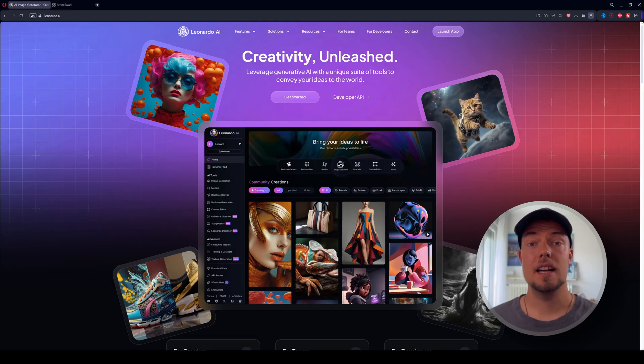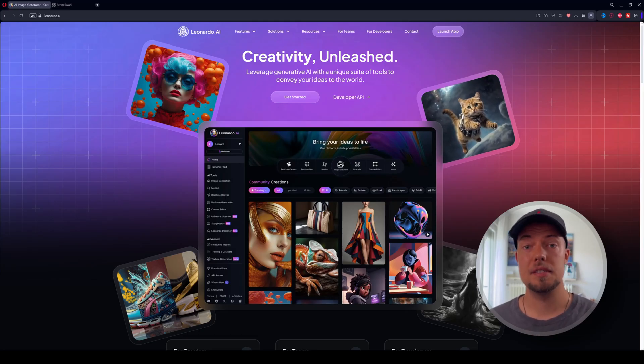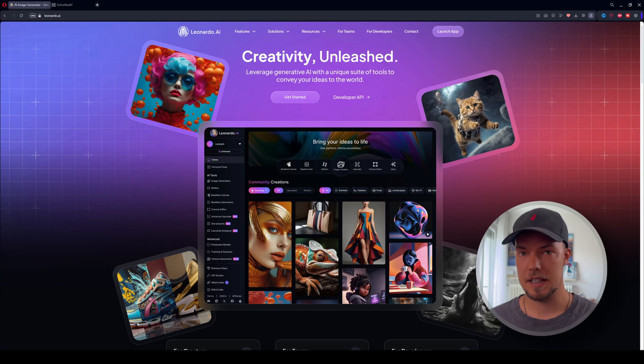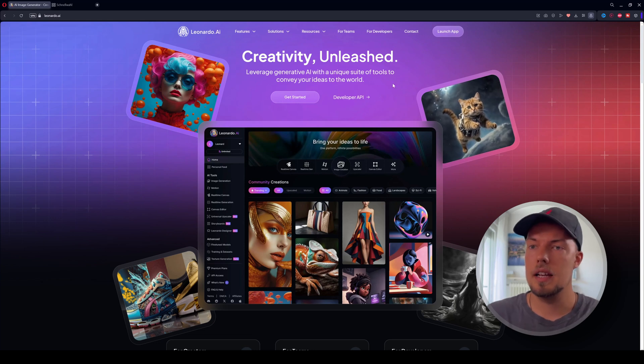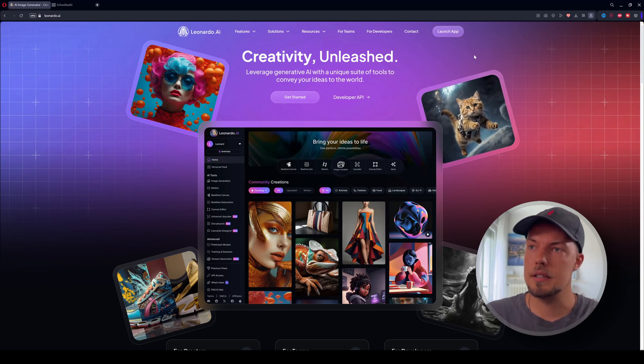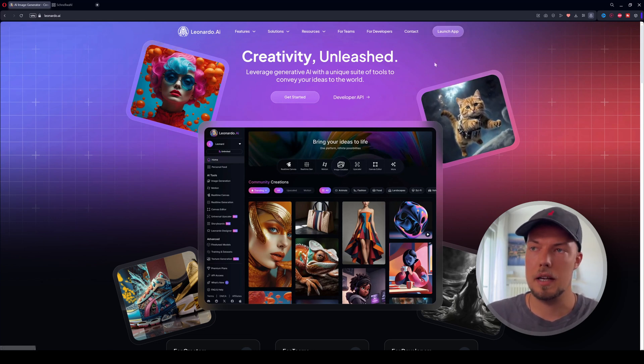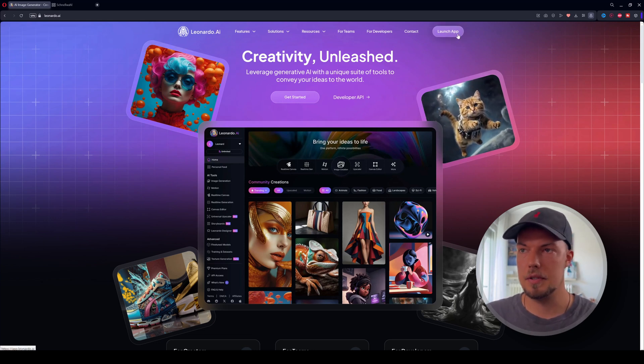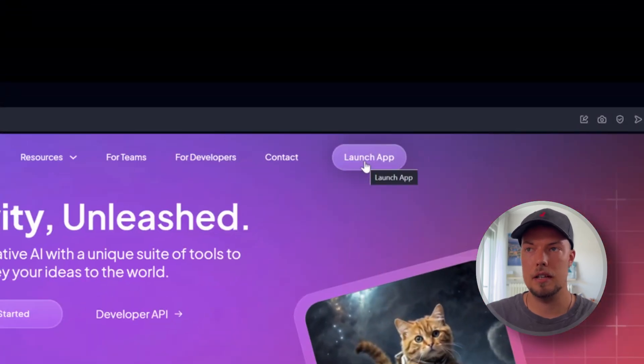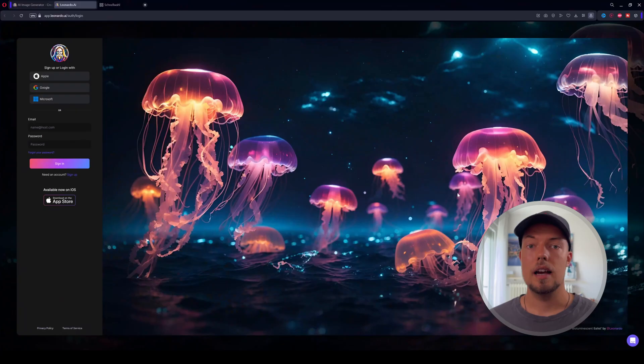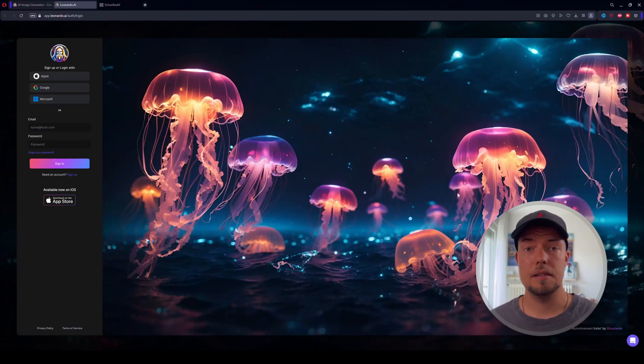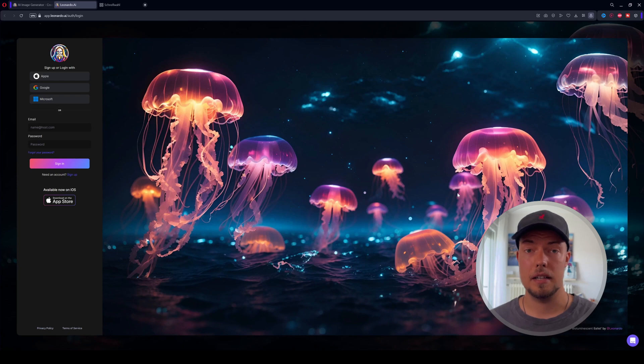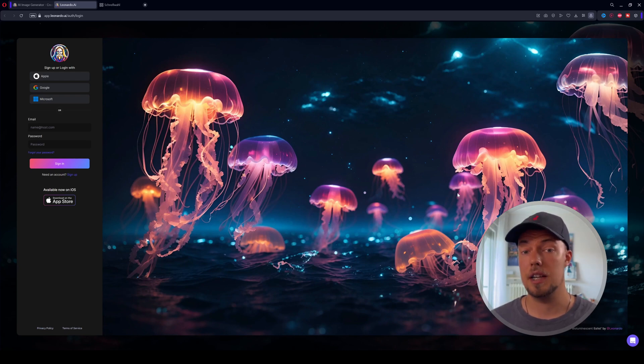So to get started in Leonardo AI, we have to start on their website. We can then actually just go on the top and we need to launch the app. So just click on the right top and hit launch app.